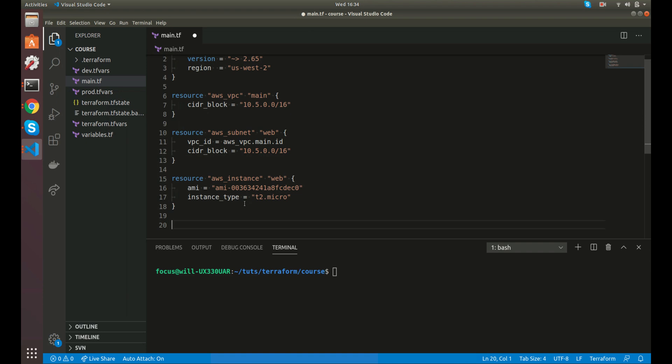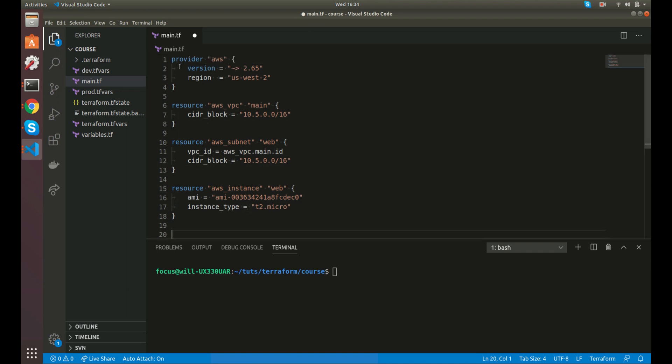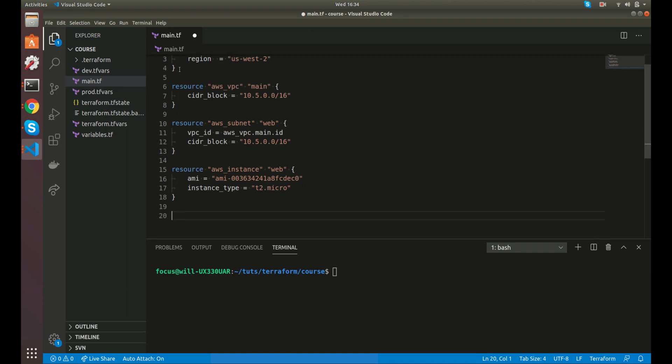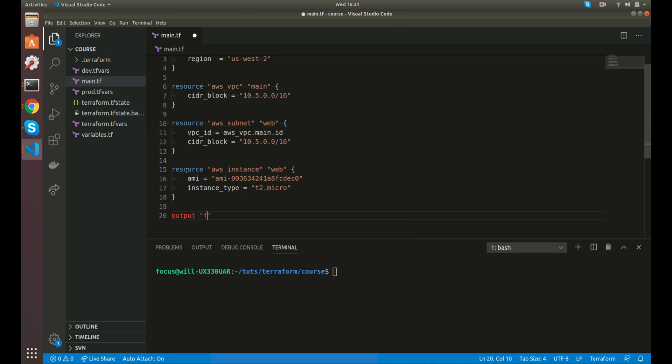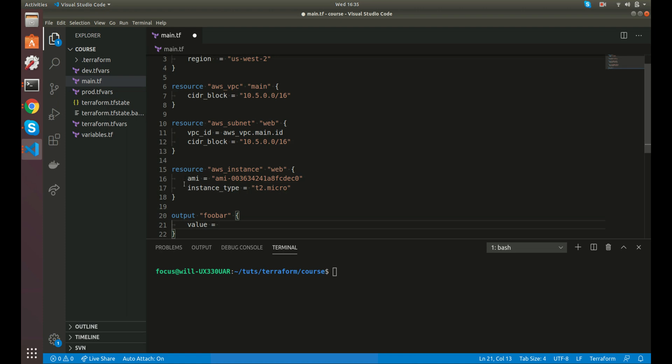So the first thing we do is, just like we have resource here and provider here, we have an output that we can define. And what we do is output and then the name of our output value. So we can just say foobar if we want. And then we have the block statement, our curly braces here. And the only required thing we need inside of the output here is a value. And that is, basically we just need to assign it a value. So let's just assign it our own value. Let's just say tuts. Let's assign it that and let's save it.